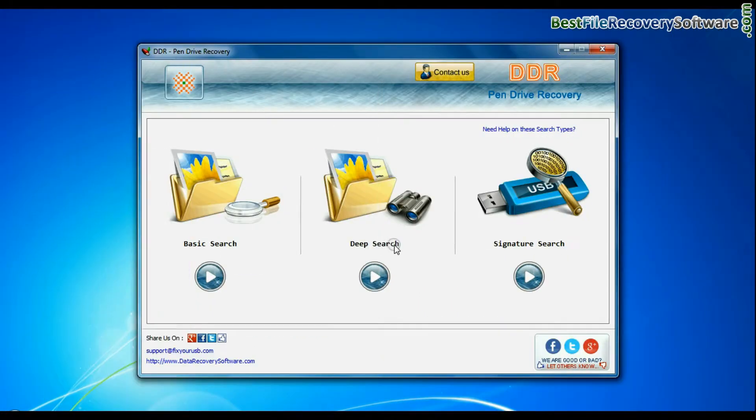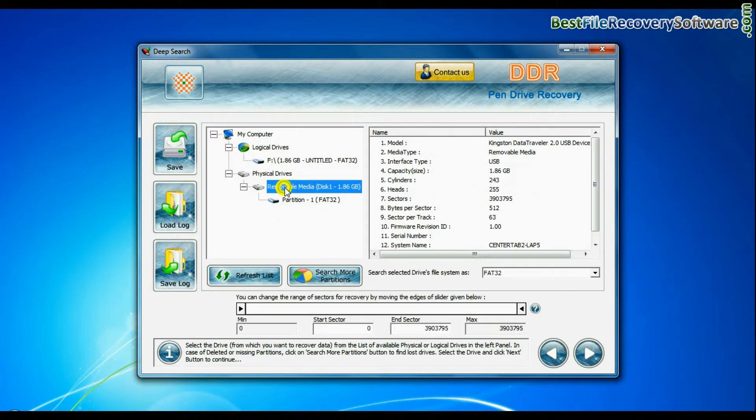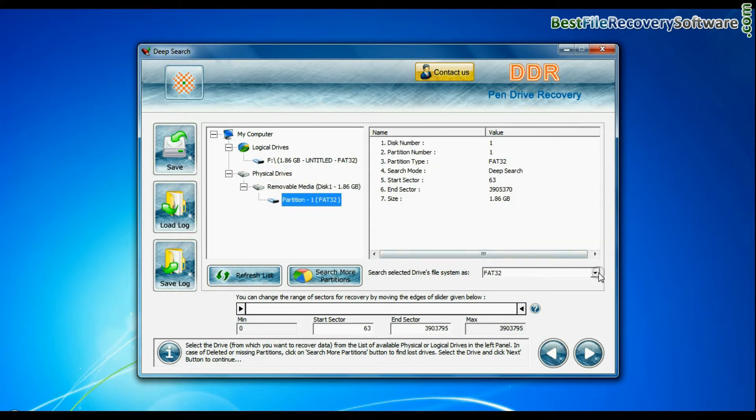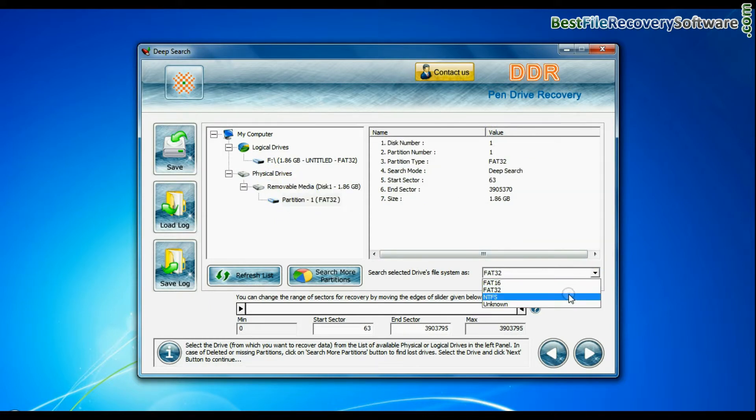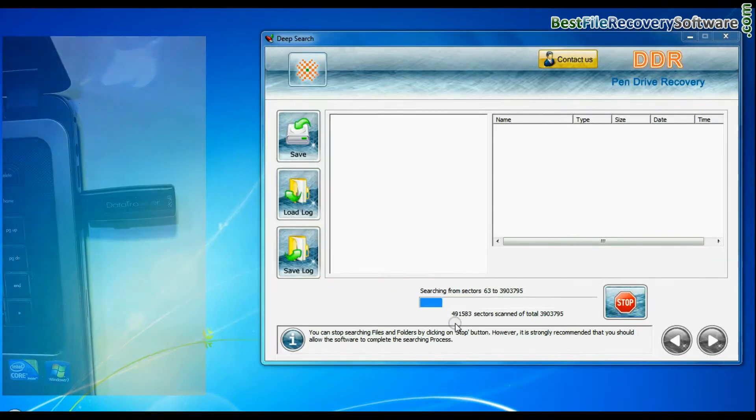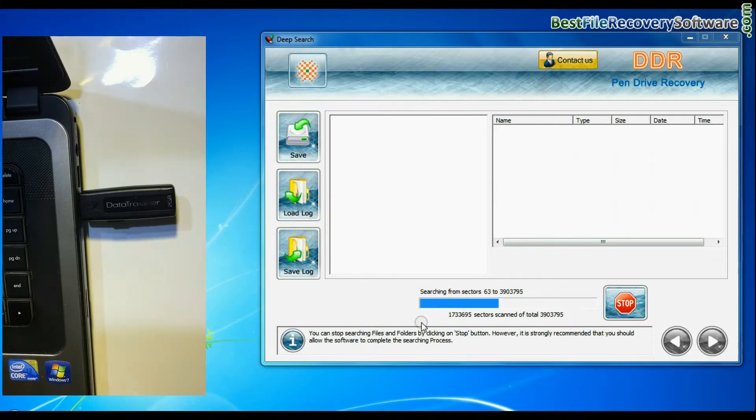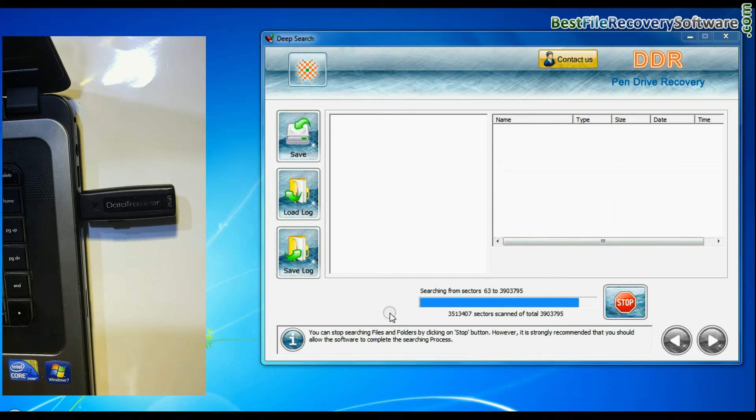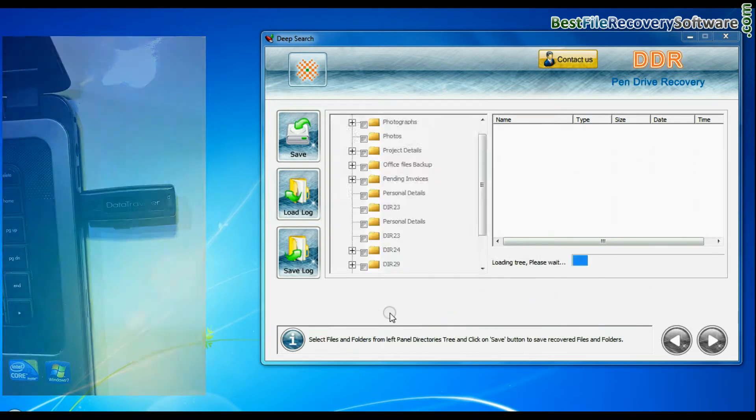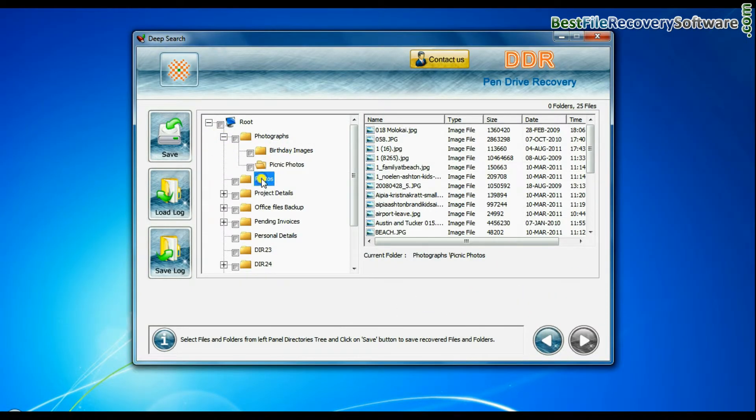Deep search thoroughly scans the storage media to recover data even in complicated data loss cases. Choose file system from FAT or NTFS that was existing in pen drive before data loss and continue. Recovery is under process. Data files are recovered successfully.